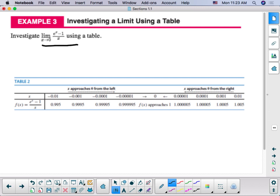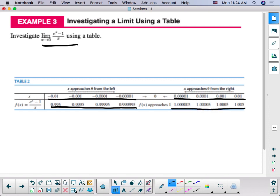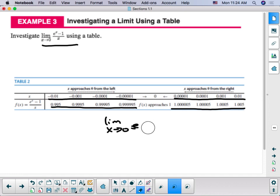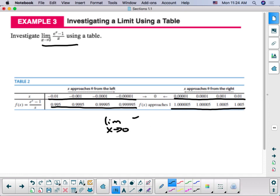Therefore, the limit as x approaches 2 of 2x plus 5 equals 9. Here is an example where we could not just plug 0 in to evaluate what that limit is going to be. Using the table again, we look from the left as we get closer and closer to 0, and the f of x values are getting closer and closer to 1. When we look as x approaches 0 from the right, our f of x values also get closer and closer to 1. So the limit as x approaches 0 of e to the x minus 1 over x is equal to 1.